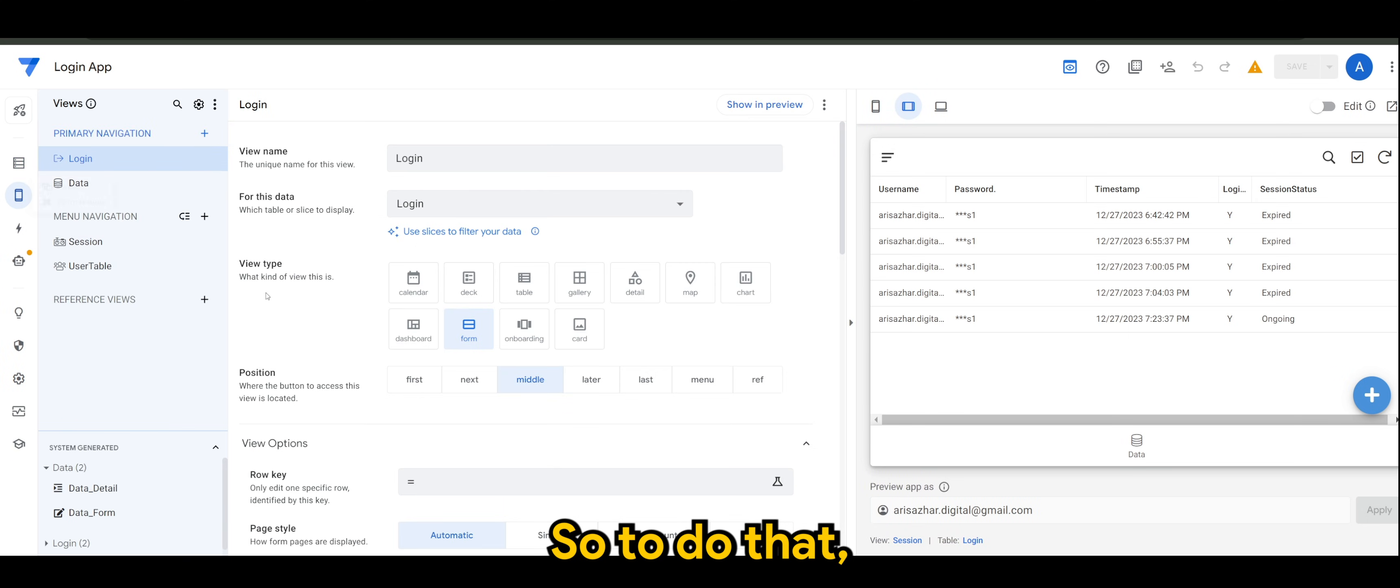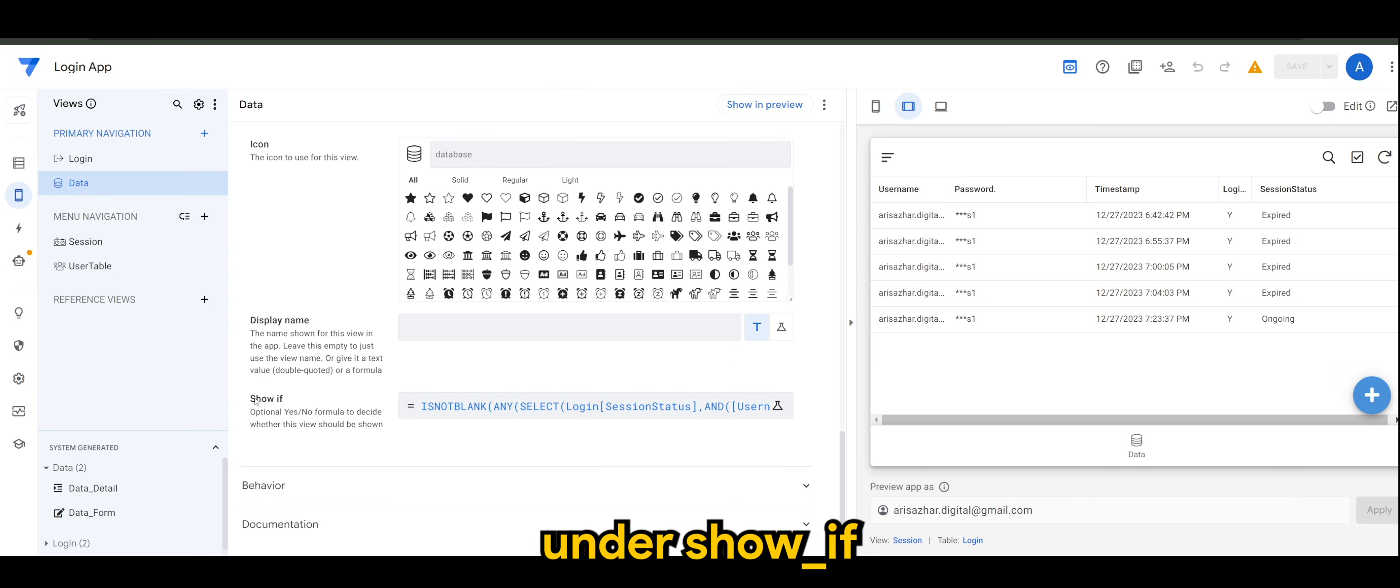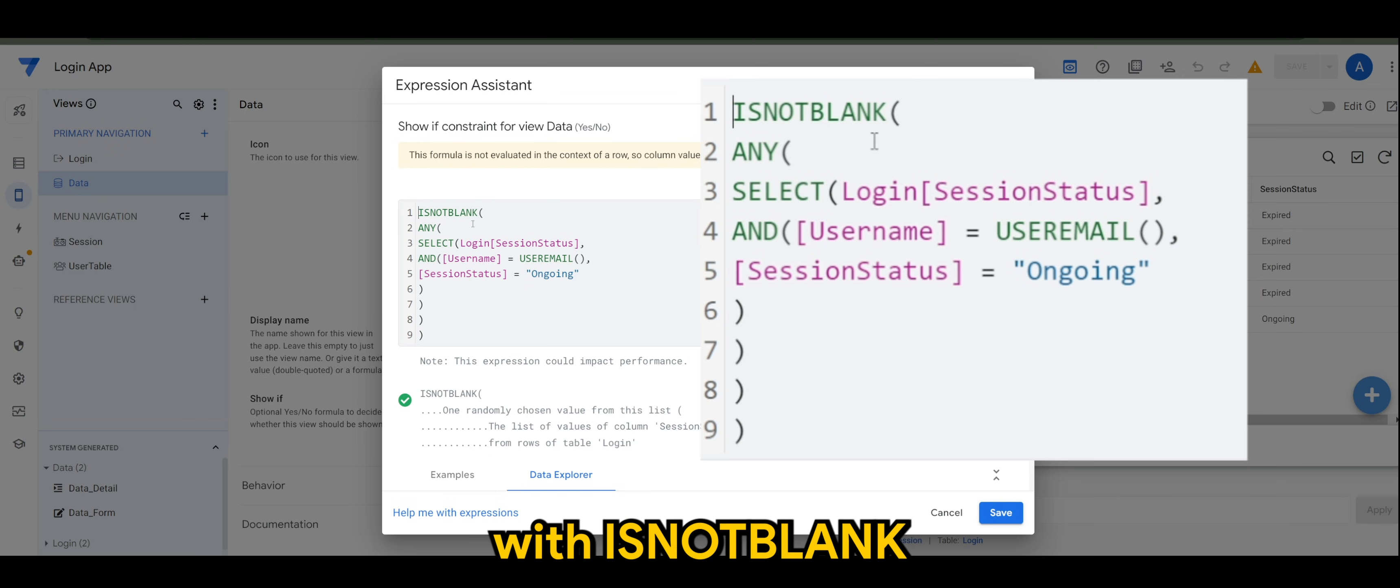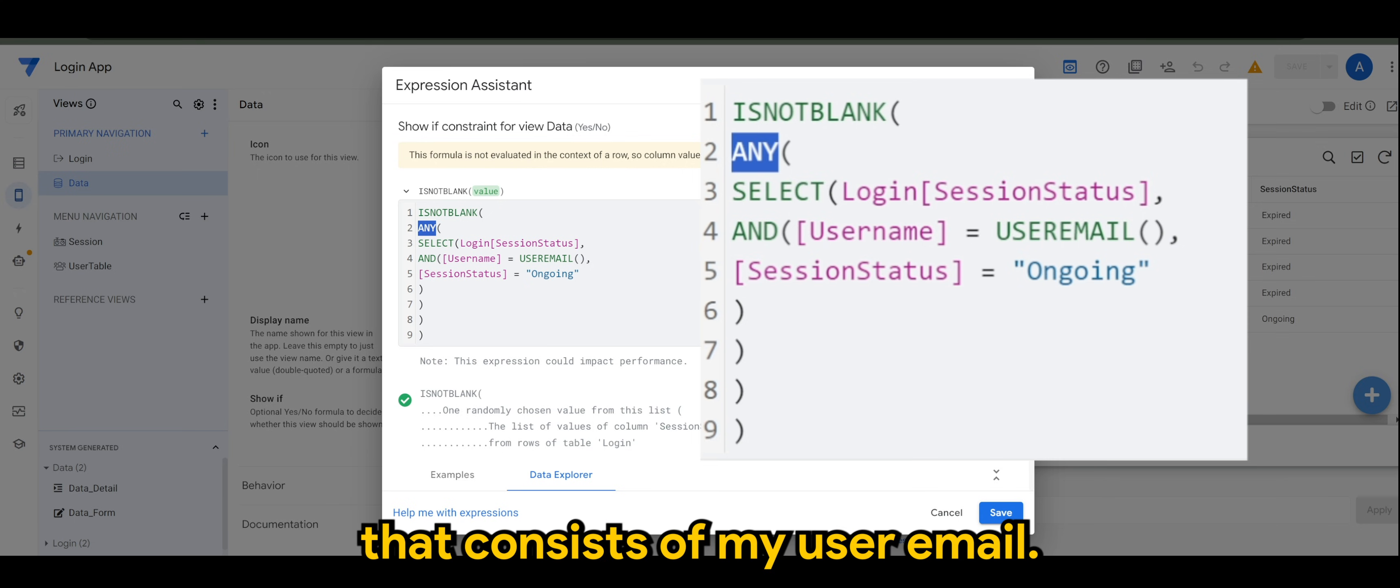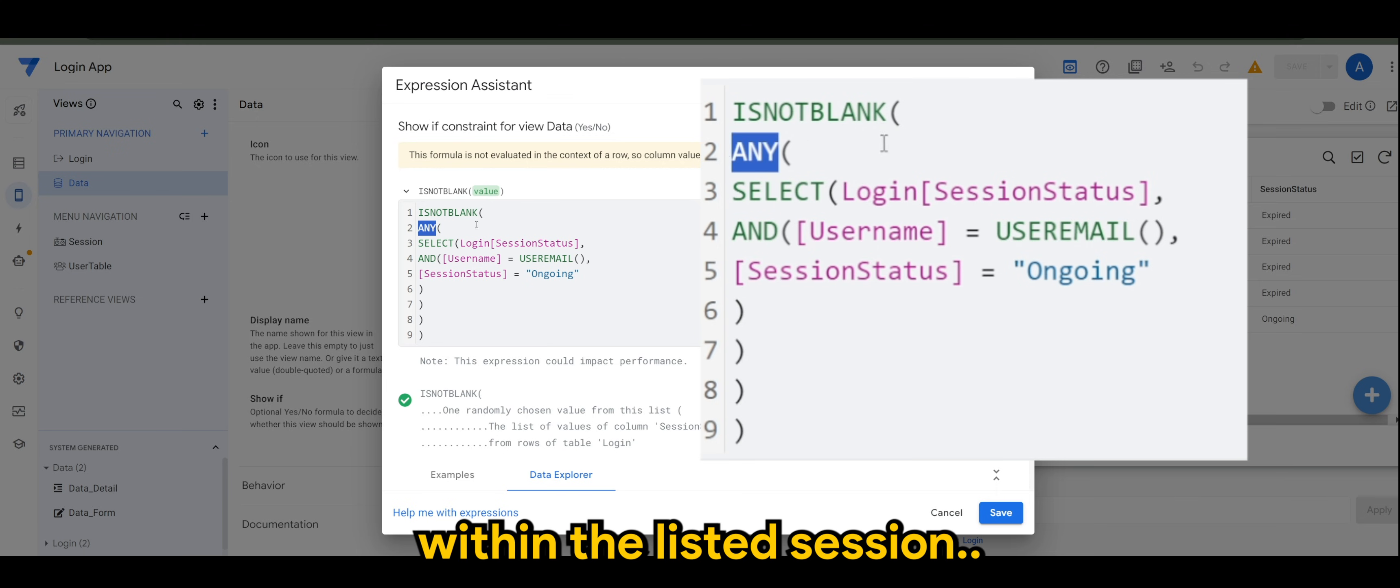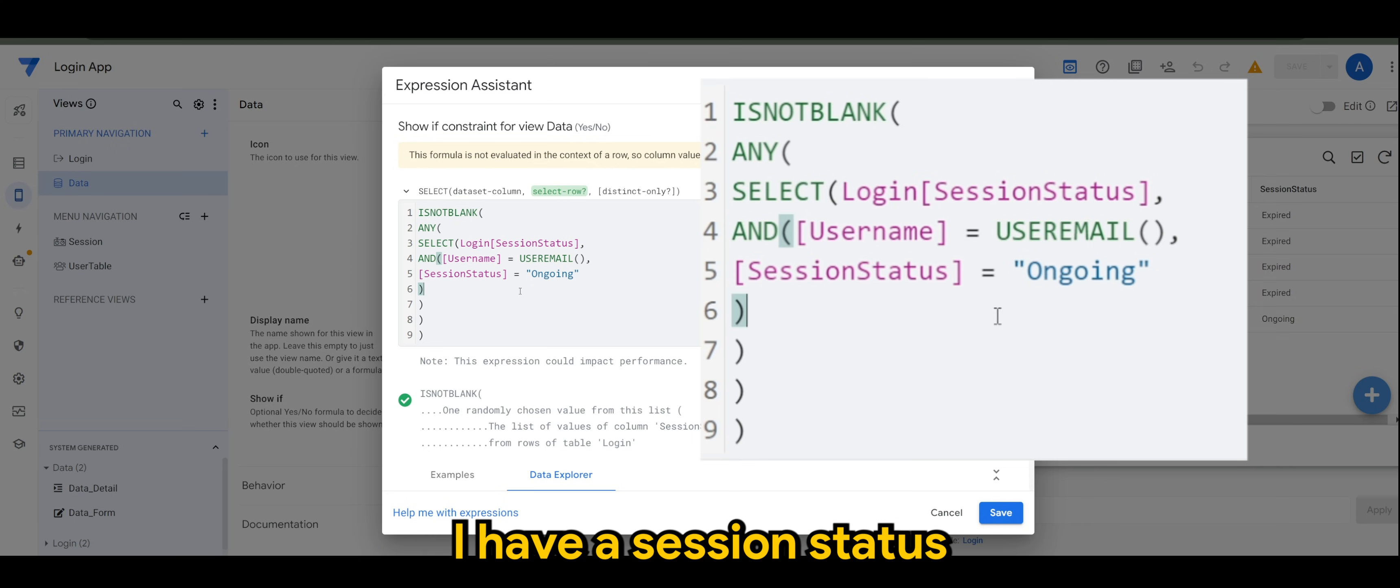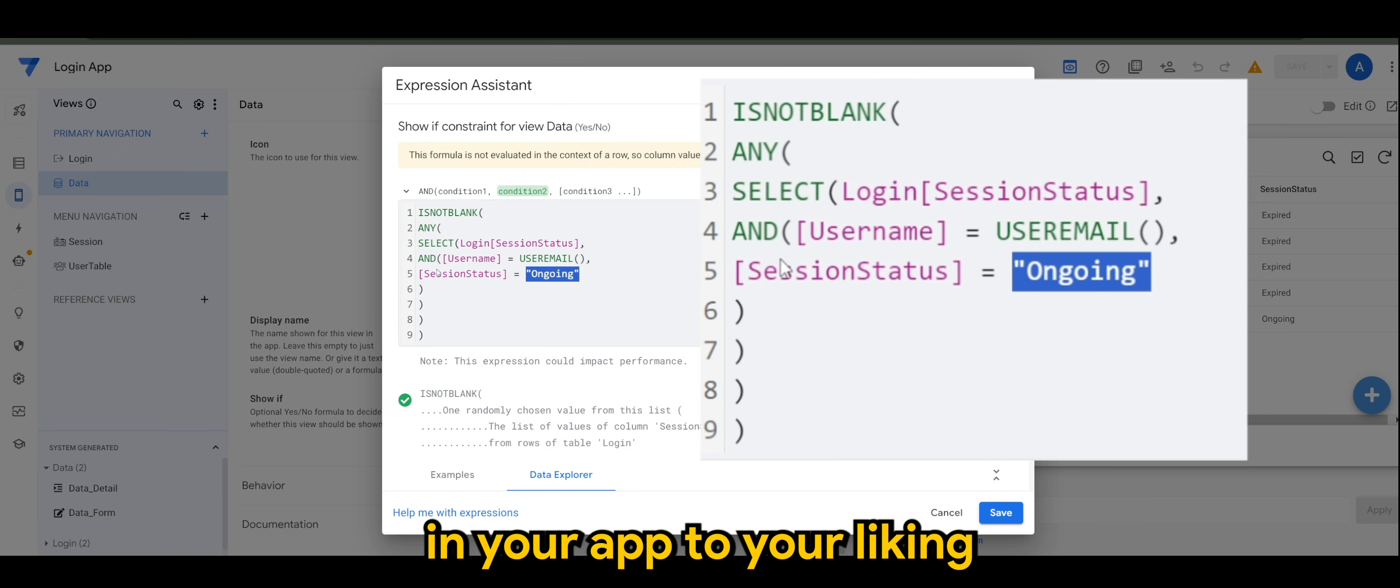To do that, all you need to do is in data, in display, under show if, this is the expression that I'm using. We start off with it's not blank, meaning there is an input. The reason why I use any is because I have multiple sessions that consist of my user email. We wouldn't want the expression to take the previous ones. As long as within the listed session of that particular user in sessions login table under session status column, I have a session status that's equivalent to ongoing, then it will show this data view.